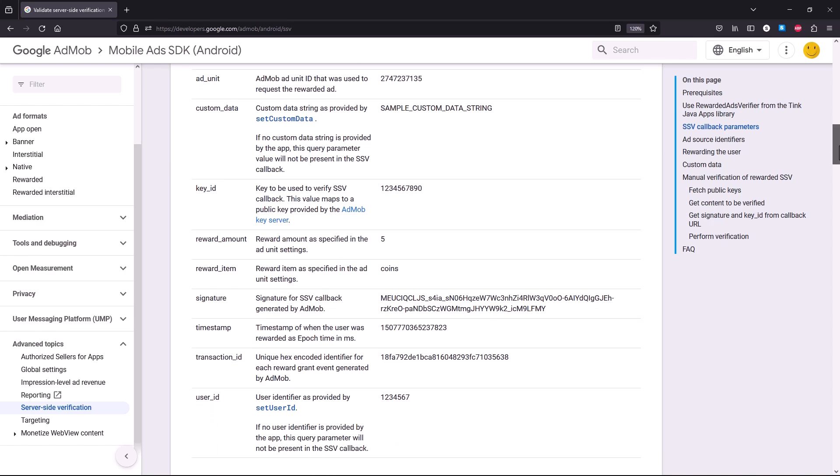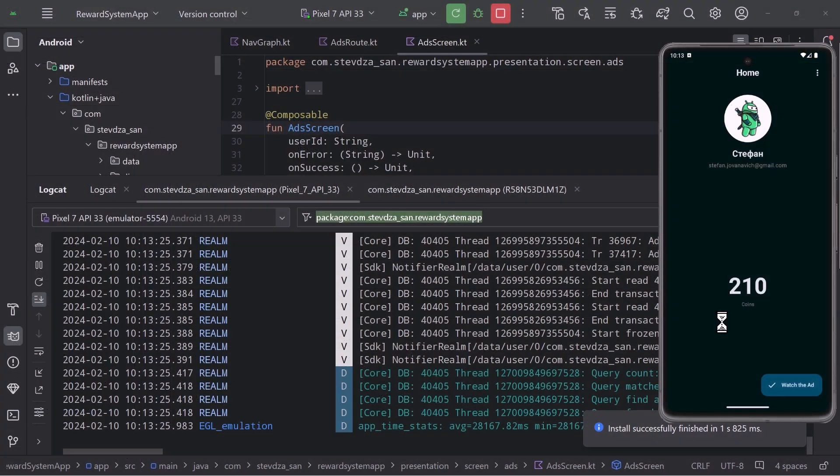And at the end we will also deploy this server so that we can use it in production as well.